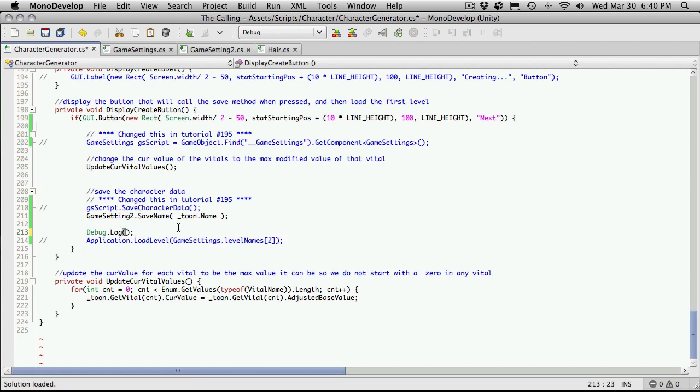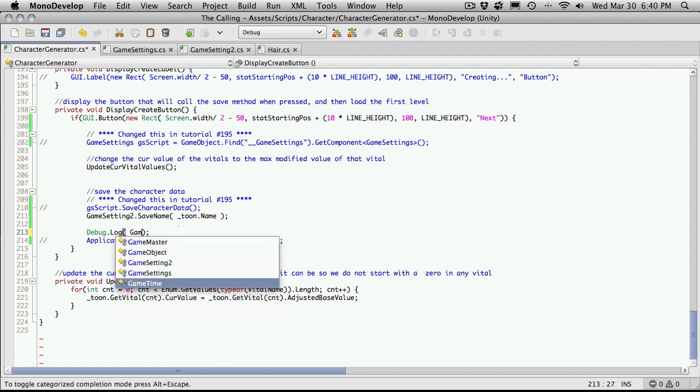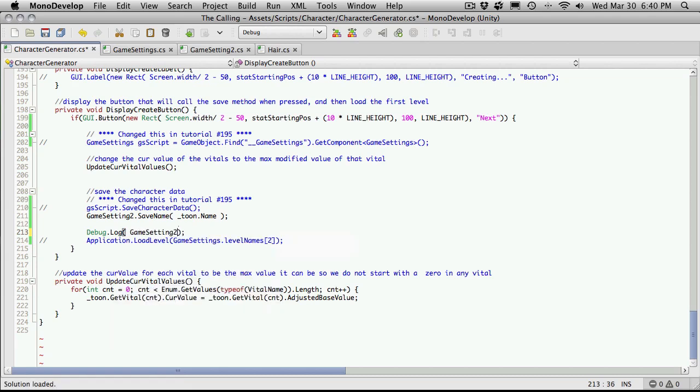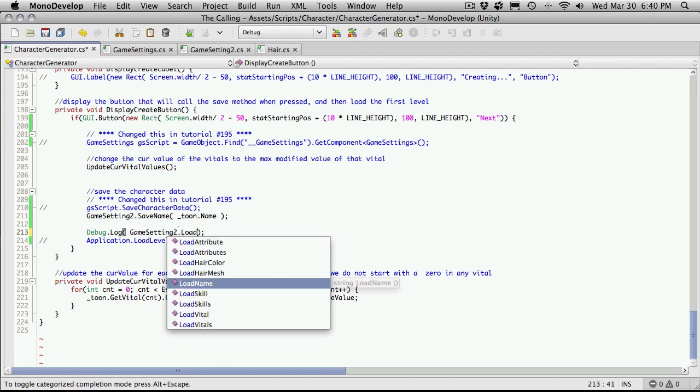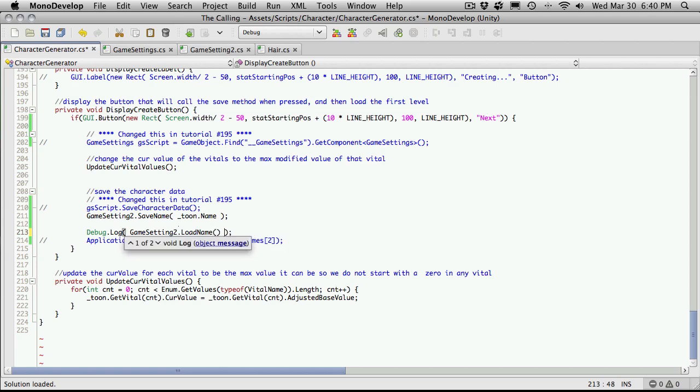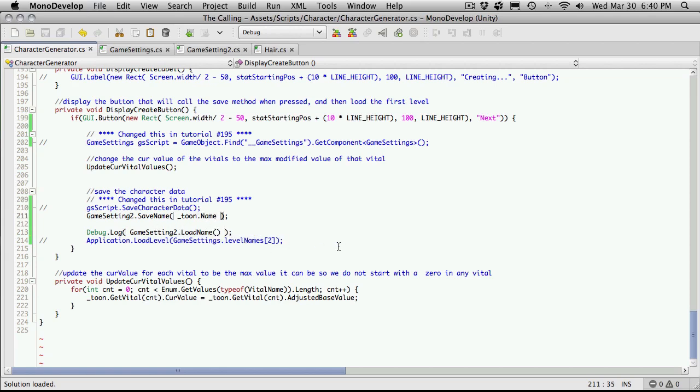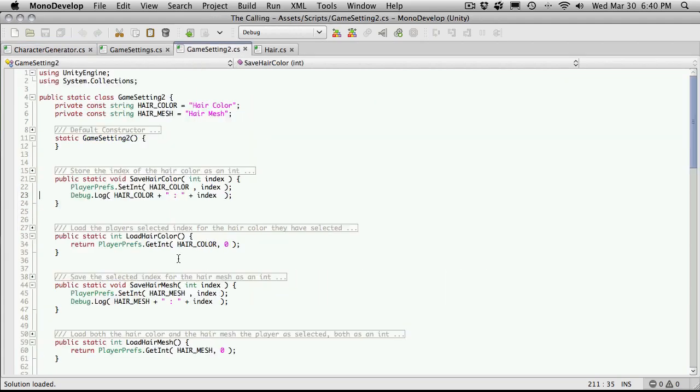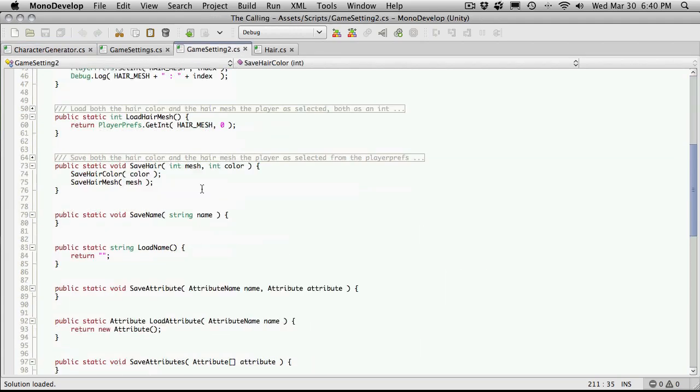We're going to game settings 2 dot load name. And we'll go into game settings 2, scroll down. Save name. We'll just go in and actually cut and paste our old one.